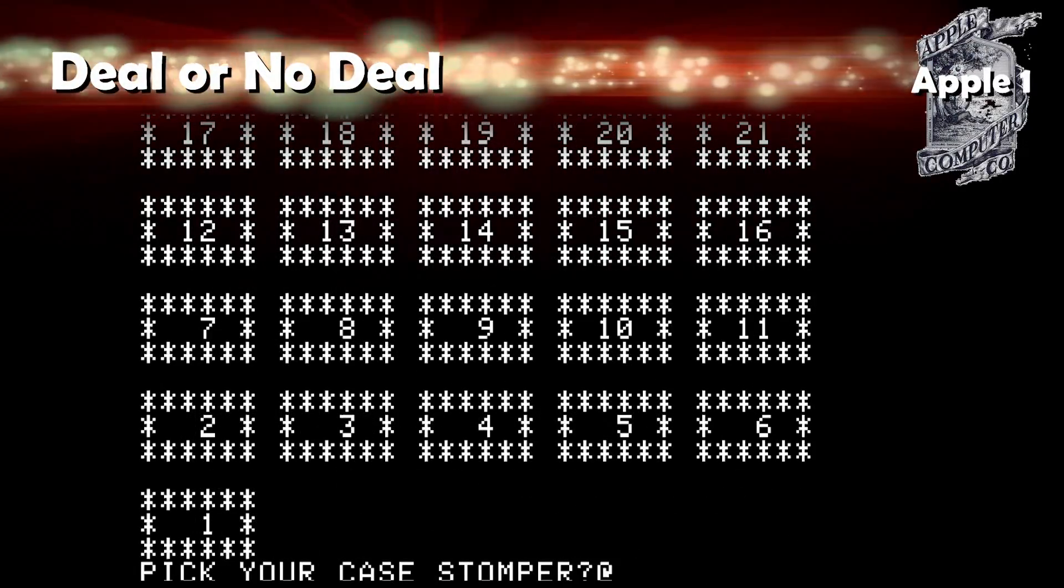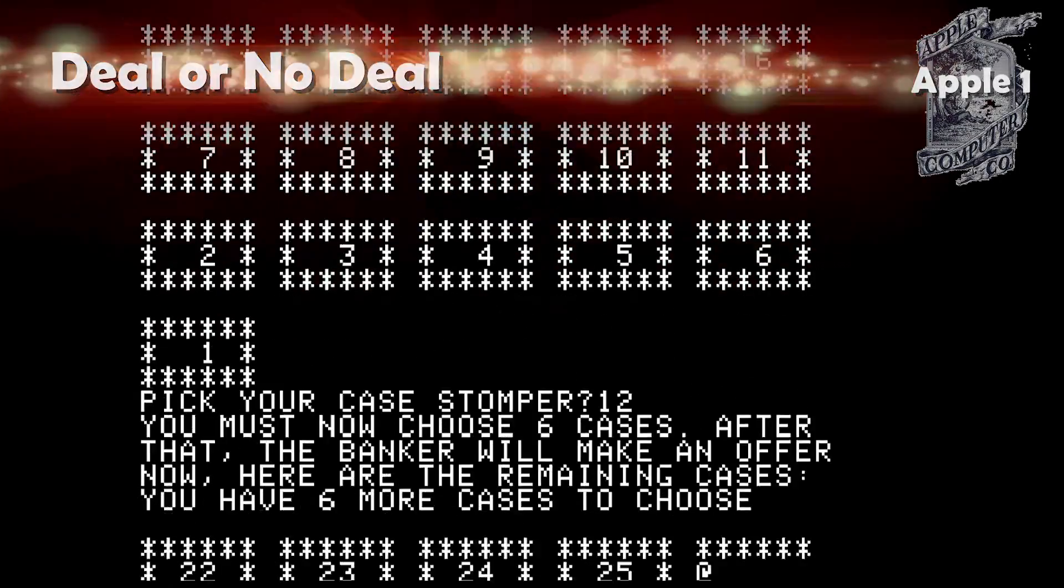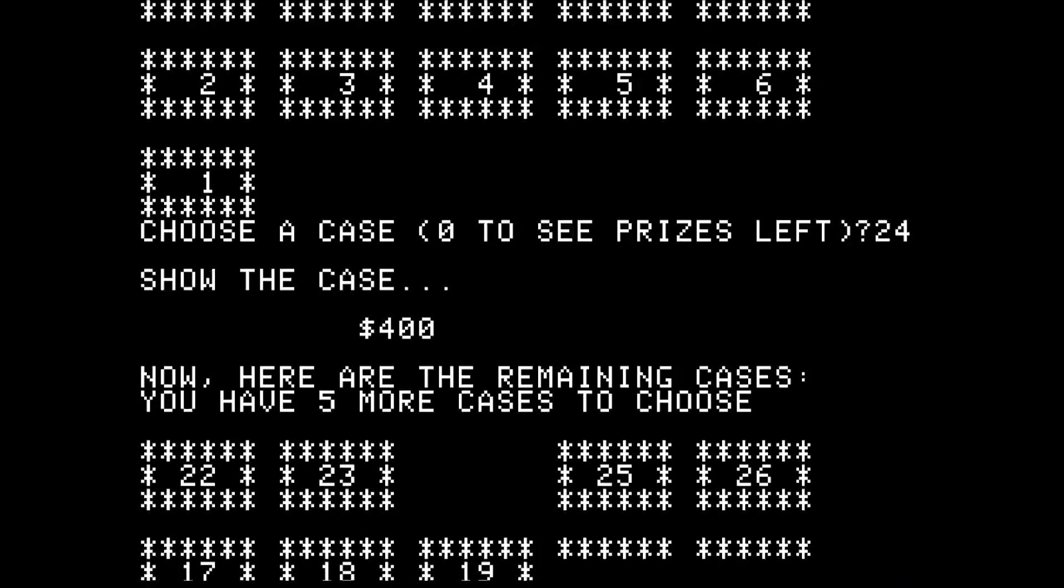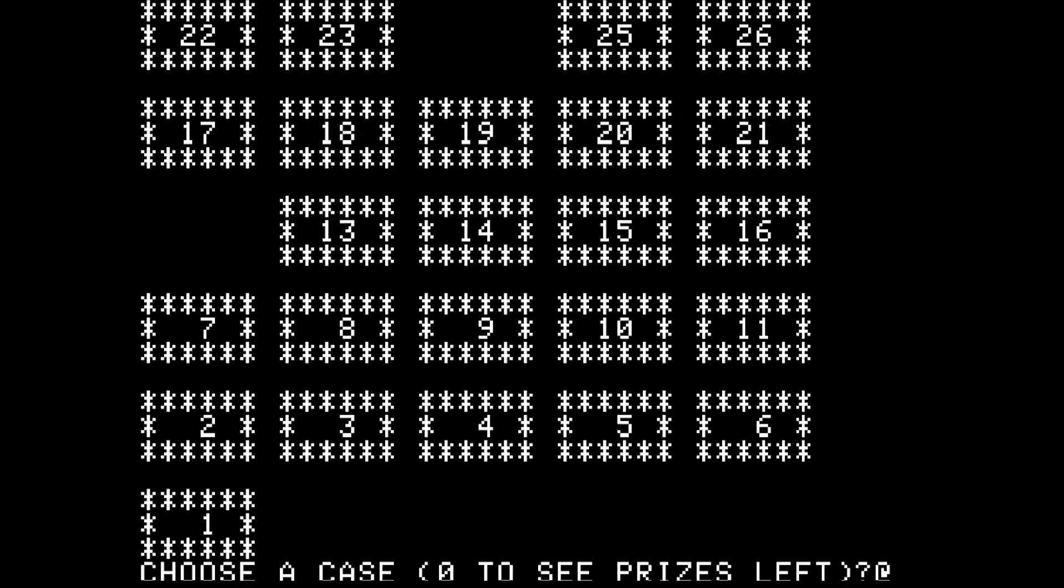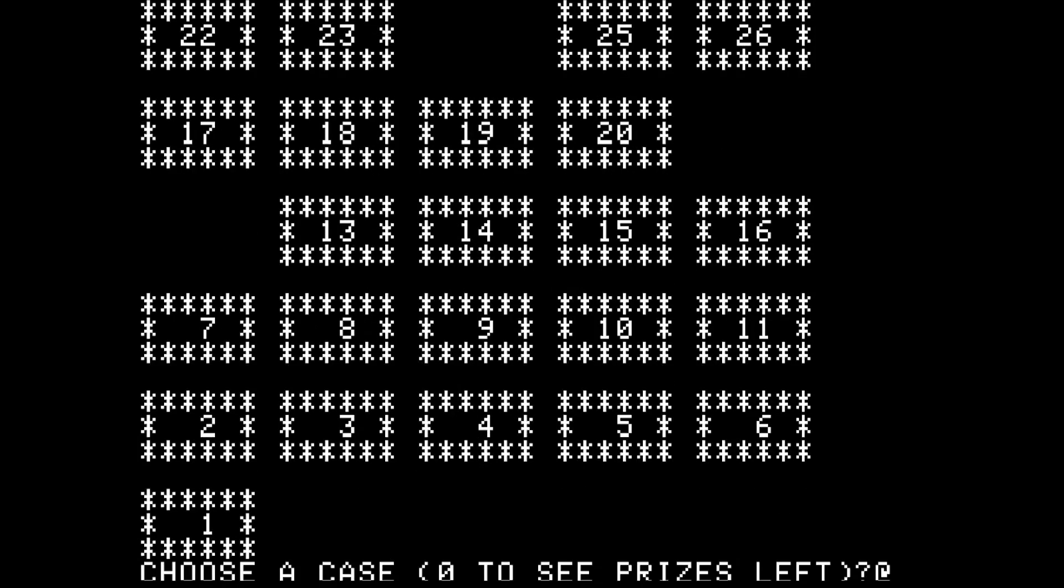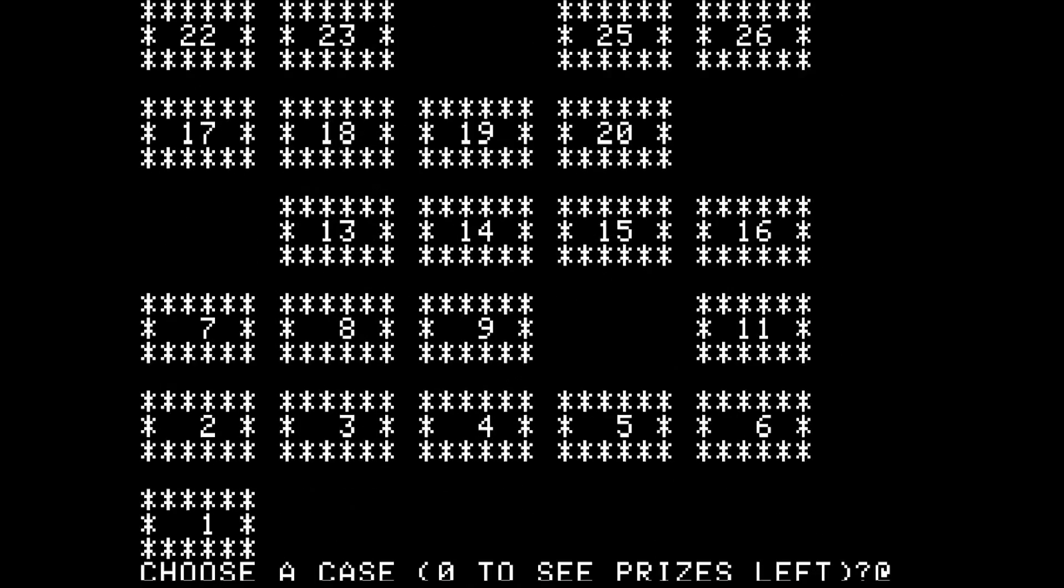Deal or No Deal: This obviously came much later than the Apple One itself, but it's a great game. However, I never won the million, but I think that's how you'd beat it if you actually win the million.